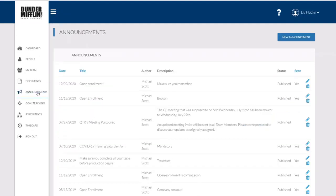I can also see company announcements, things that have been recently announced or things that are upcoming so that I can keep up to date with everything going on in my organization.